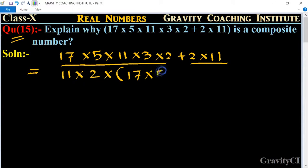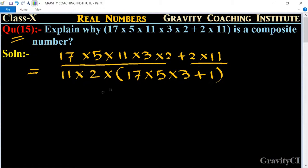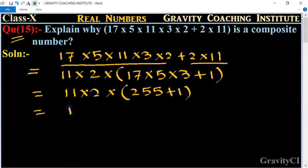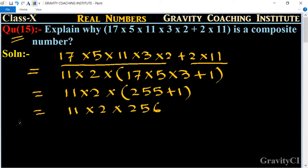We take 2 × 11 common. The first part gives 17 × 5 × 3 and the second part gives 1. So the expression equals 11 × 2 × (255 + 1), which equals 11 × 2 × 256.